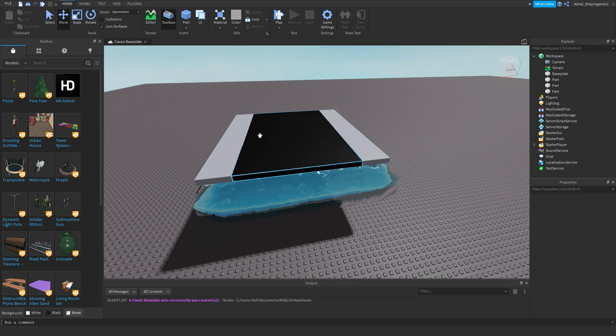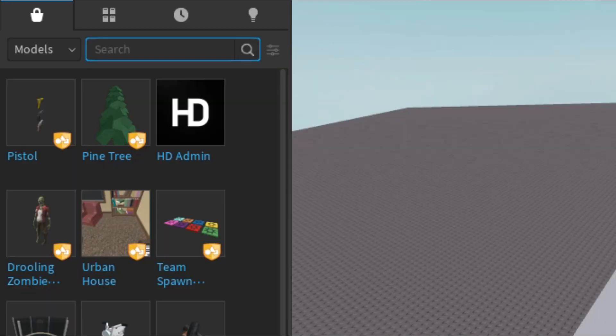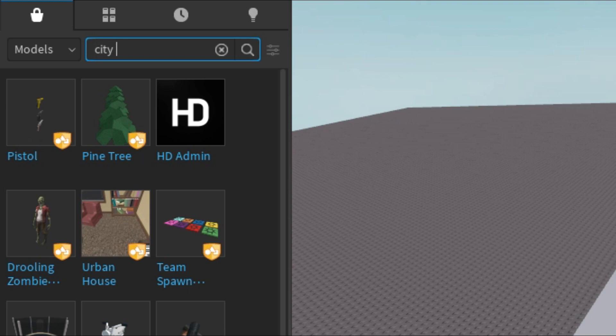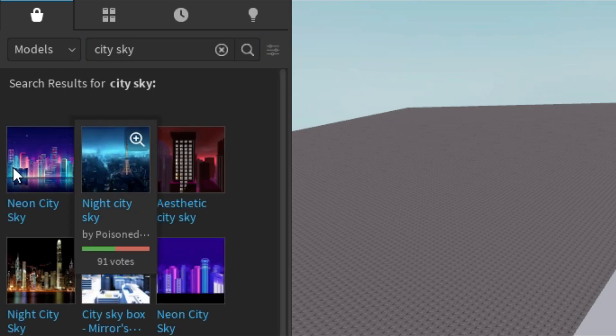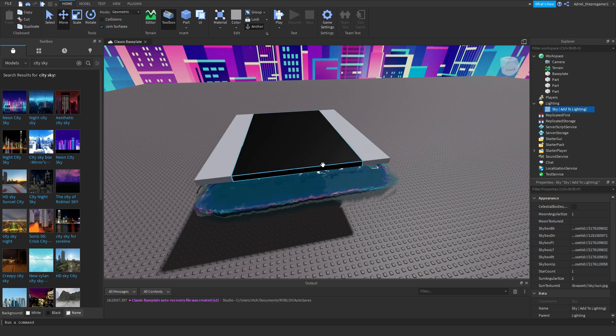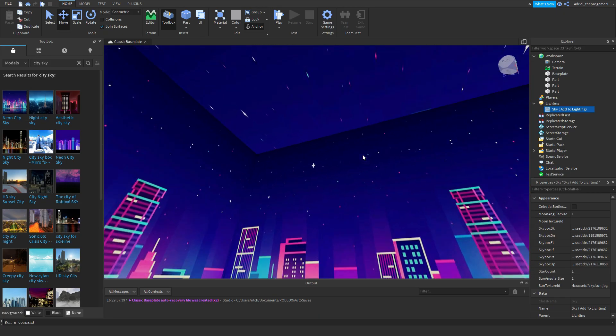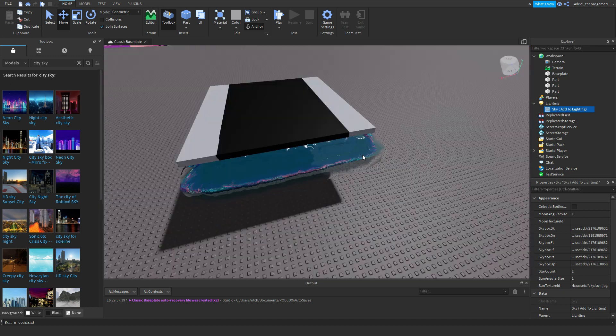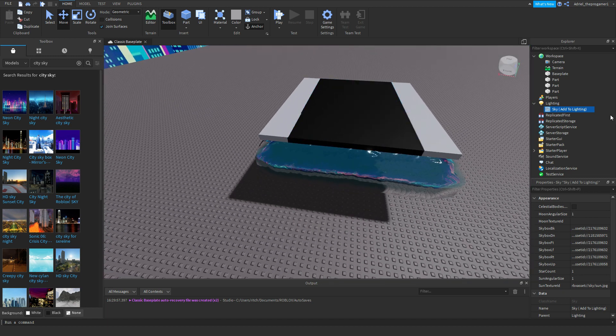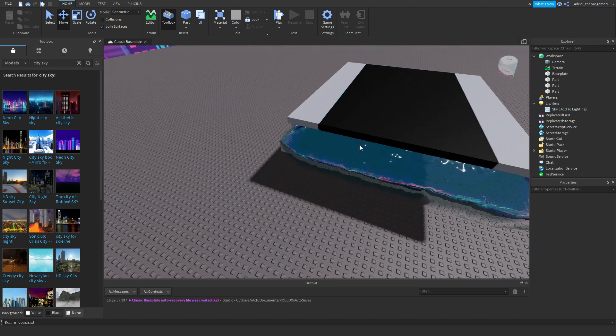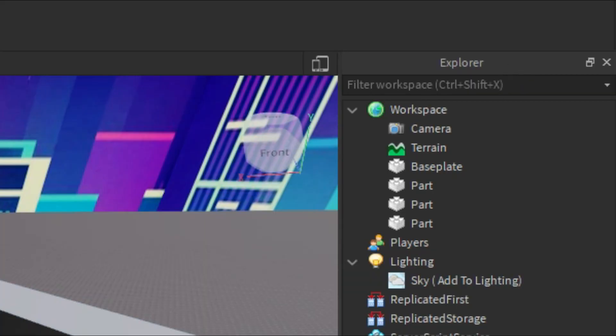Now exit the editor of the terrain. All right, so now all you have to do on the toolbox is search some night sky. It has a lot of colors. For example, I'm going to insert a city sky. I'm going to go with the neon sky. Okay, now we have a neon city sky.